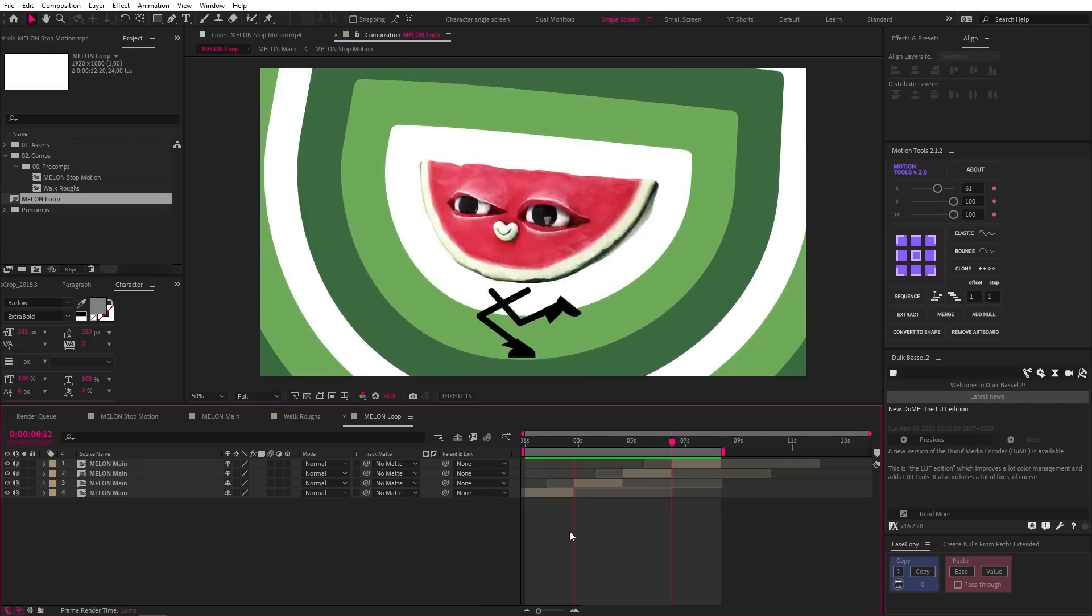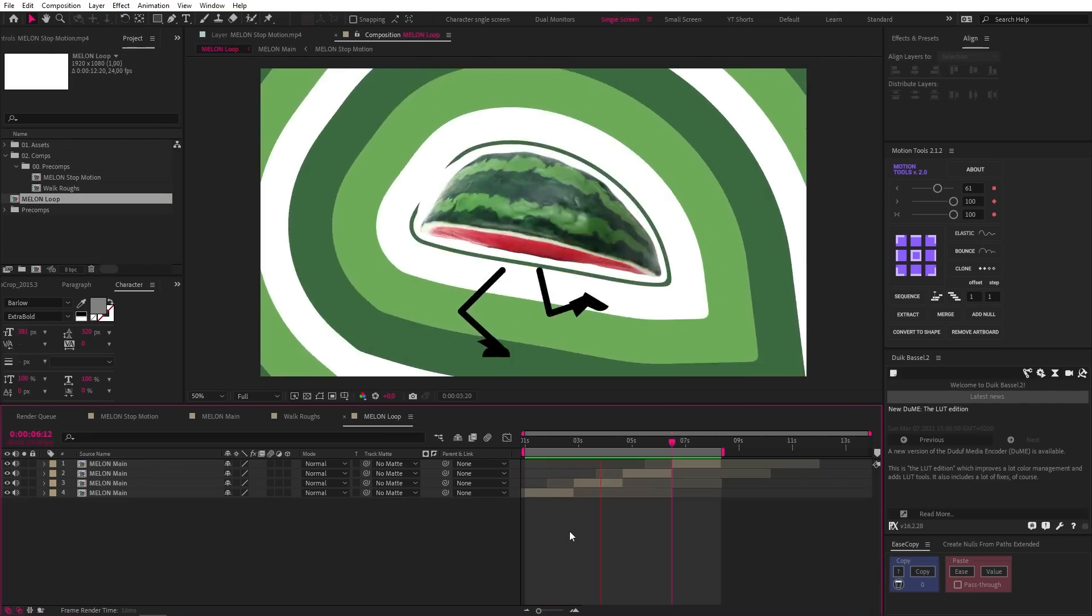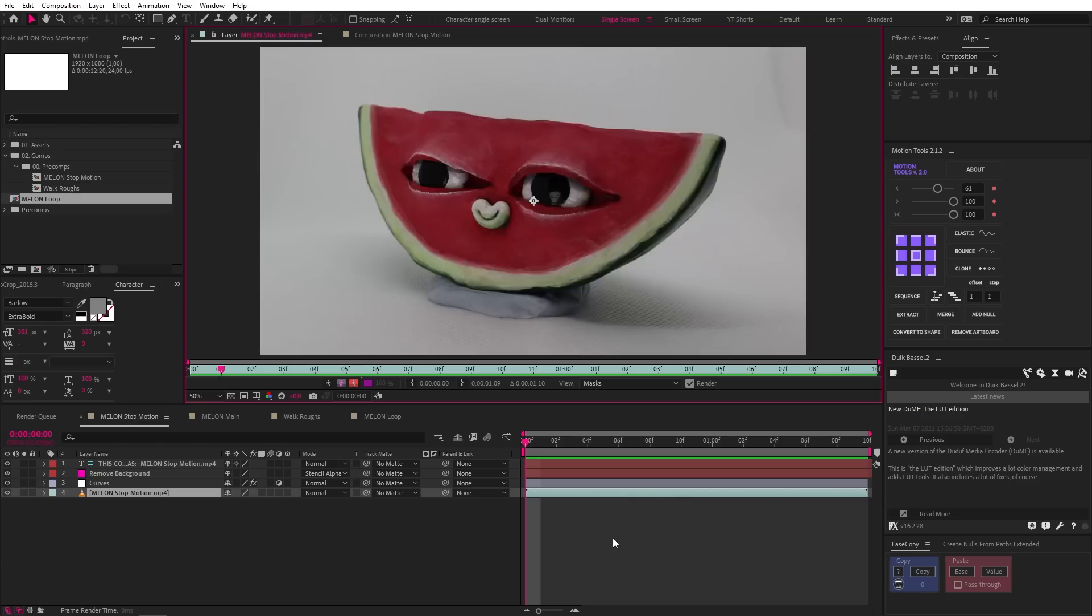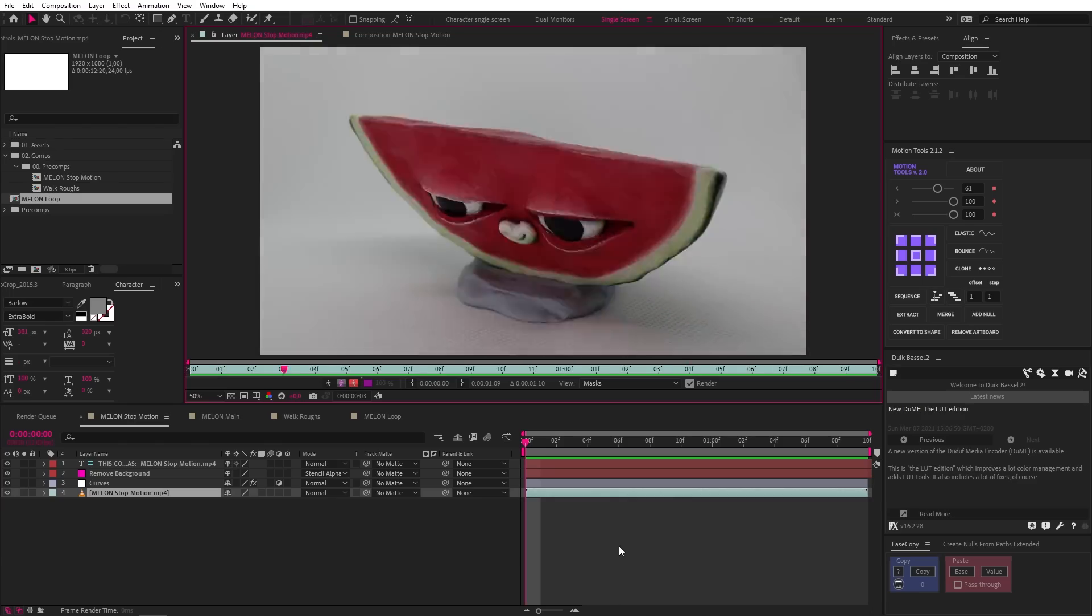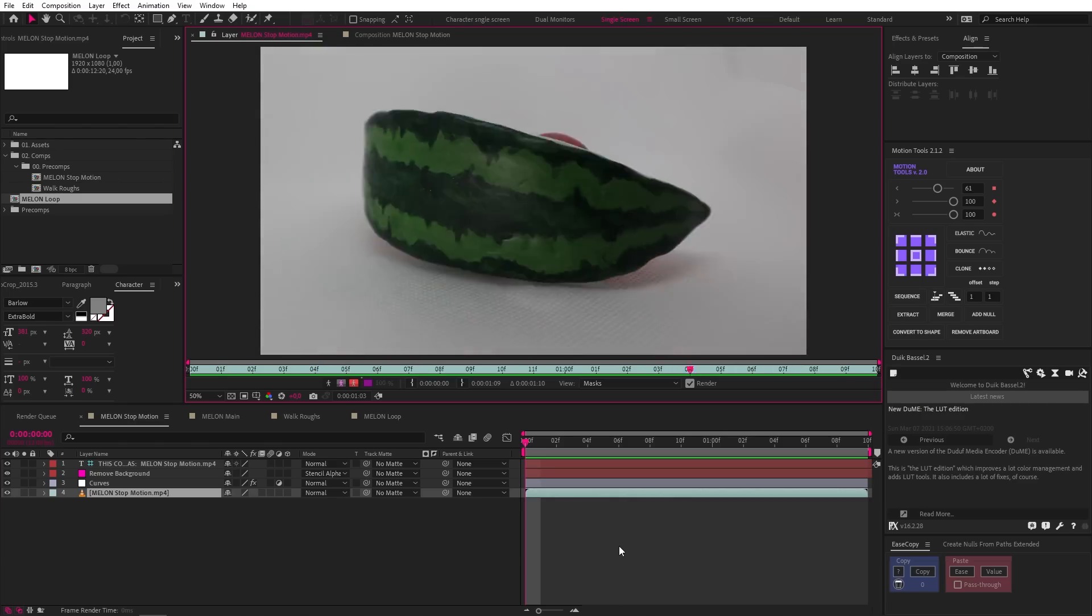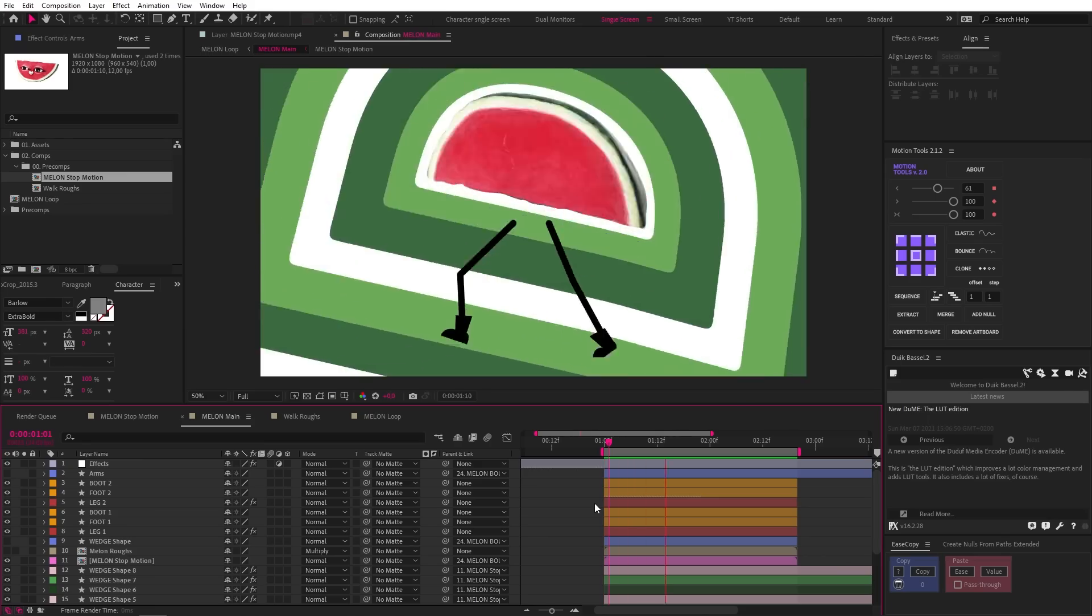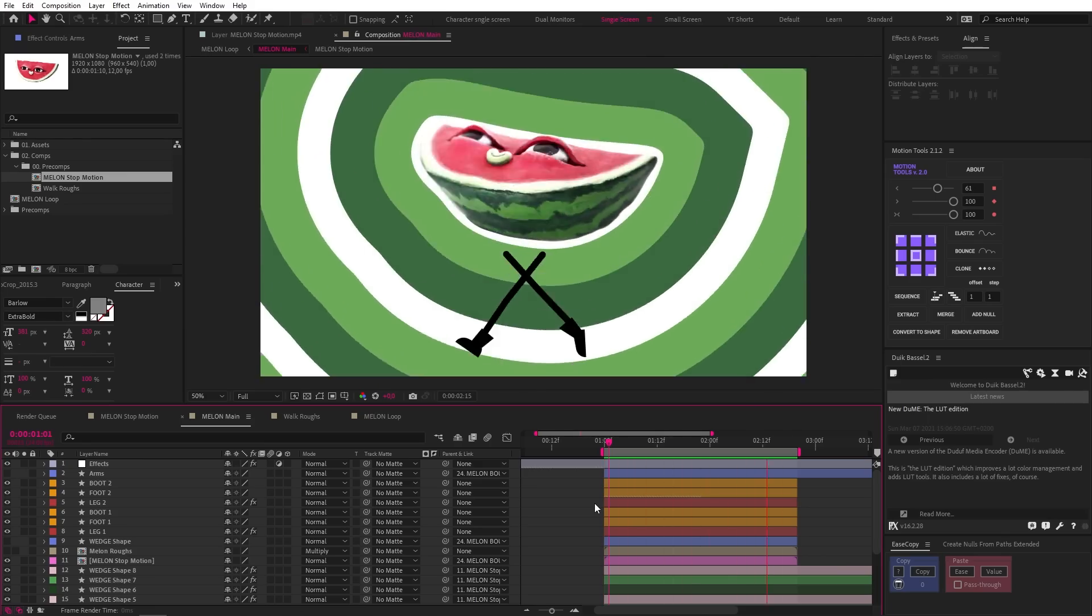Another example is this melon, where he created this rotating melon using a stop-motion technique, and then added the walking legs and background in After Effects. The learning here is to mess around with other types of artistic media and combine them with techniques and visuals in After Effects.